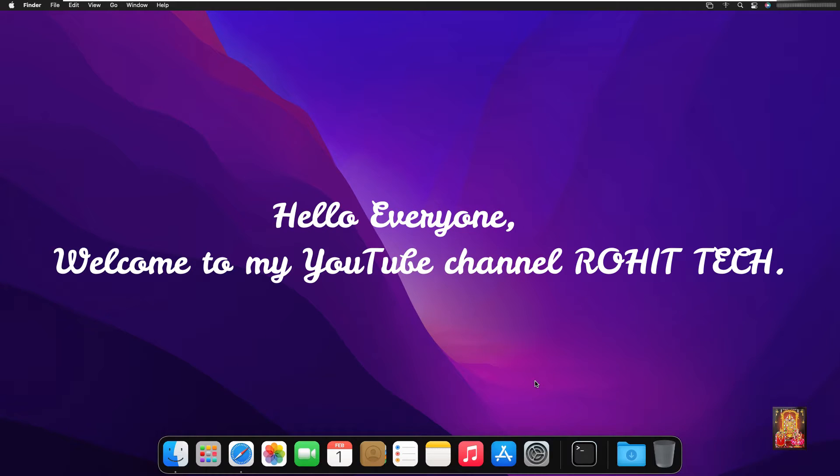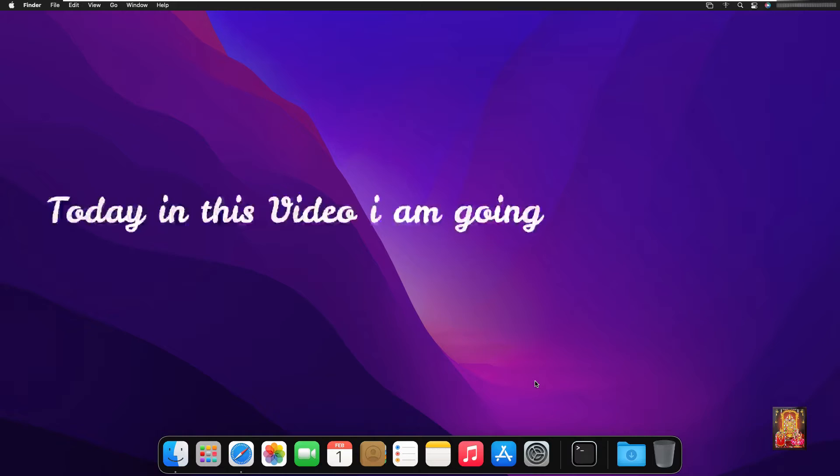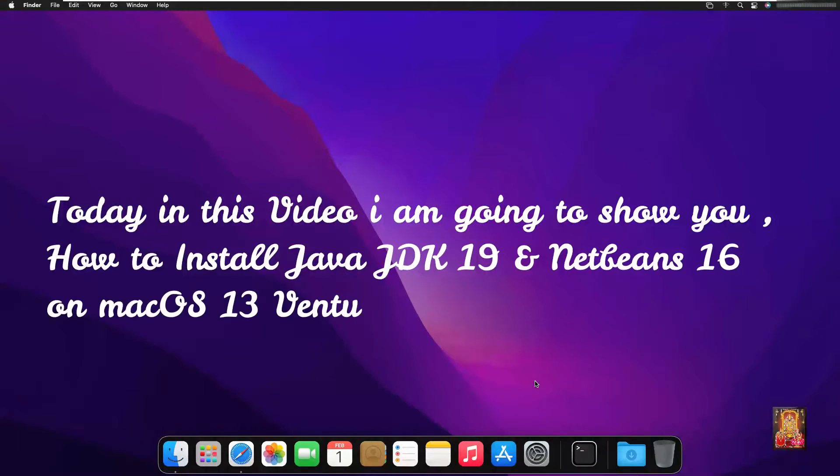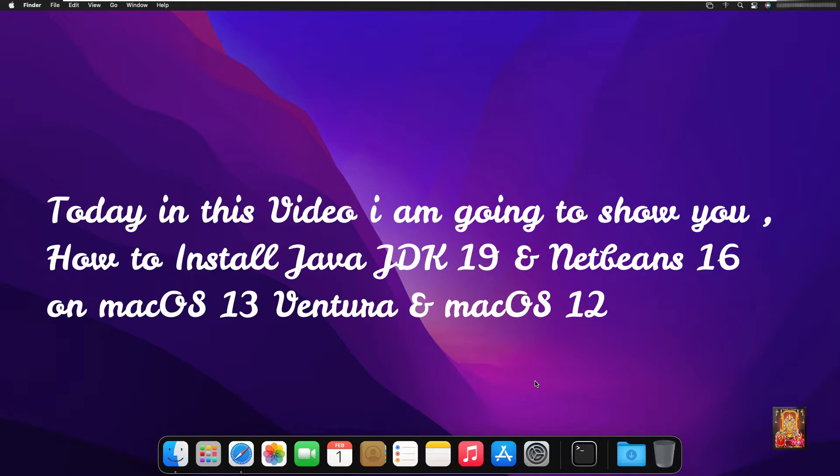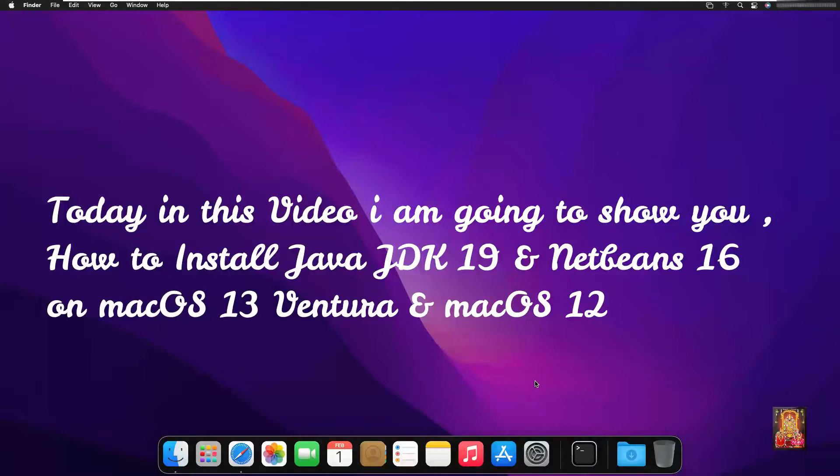Hello everyone, welcome to my YouTube channel Rohit Tech. Today in this video I am going to show you how to install Java JDK 19 and NetBeans 16 on Mac OS 13 Ventura and Mac OS 12.